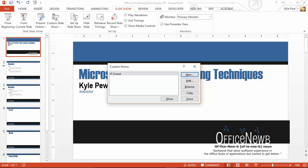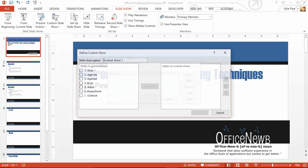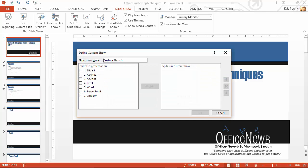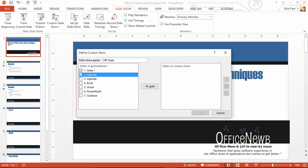I'm going to go ahead and create another one. I want to do one for the HR team. So for HR, we'll say this is called the HR team. And they're going to want the first slide, the first agenda slide. They want PowerPoint and Outlook.